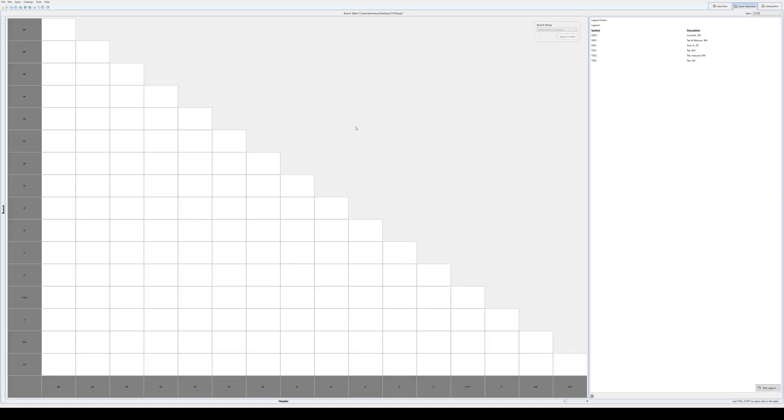This is effectively what the new branch table would look like in your new spec. It populates all the sizes there that it finds from the spec itself. You can see because I did copy this one, I've deleted all of the settings in here but it has kept the legend.